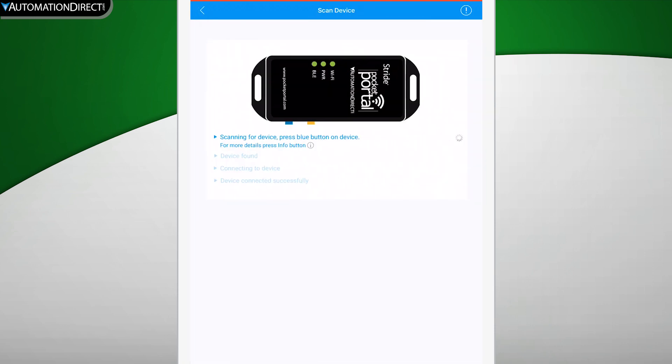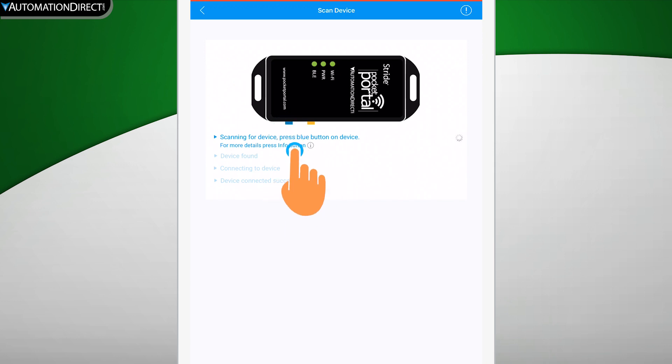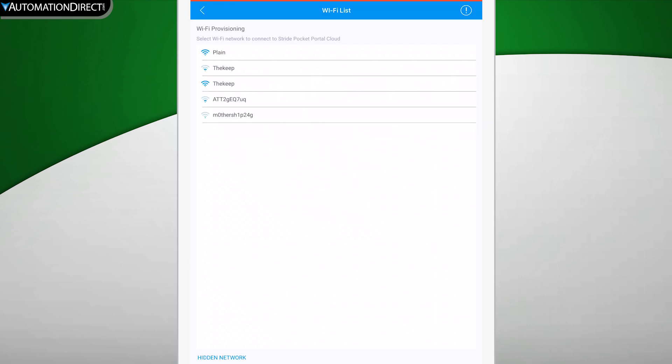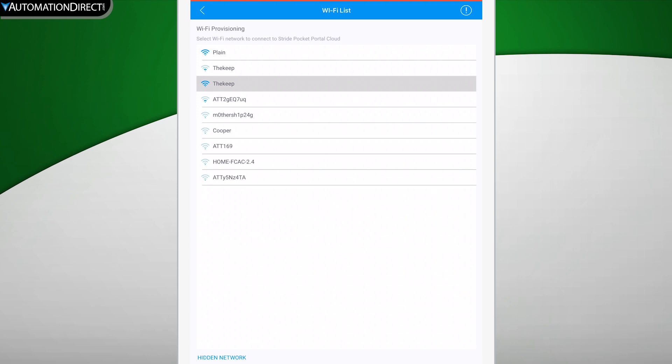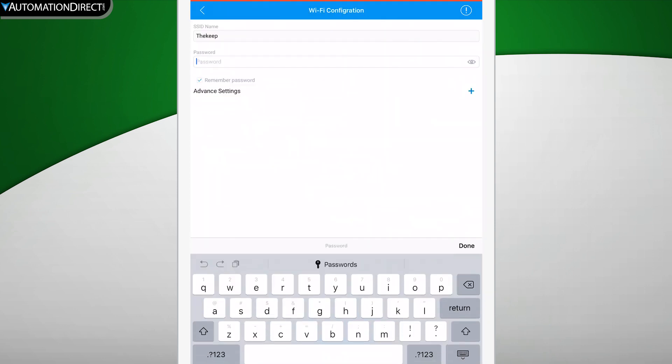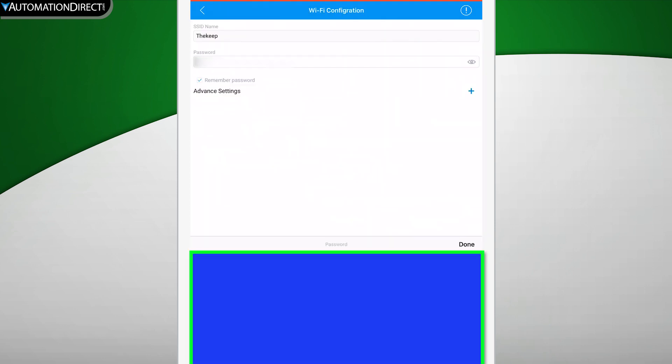Once you get here, you will press the Bluetooth button on the side of the Pocket Portal. This will go through the process of searching for nearby Wi-Fi networks. Once you see your network appear, select that network and then you will be prompted to enter the Wi-Fi password.